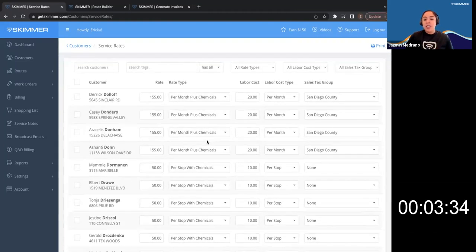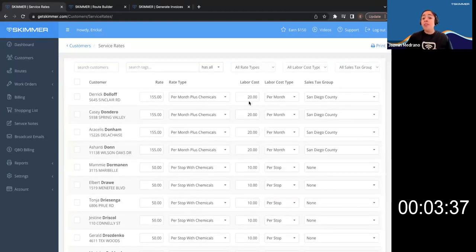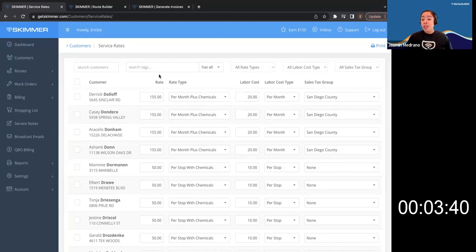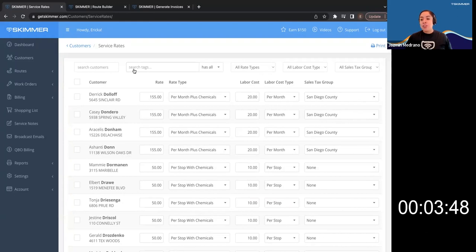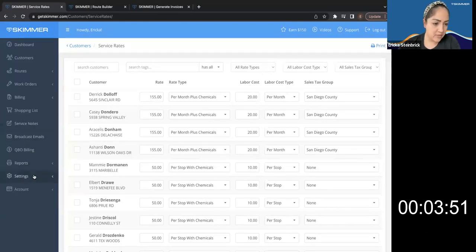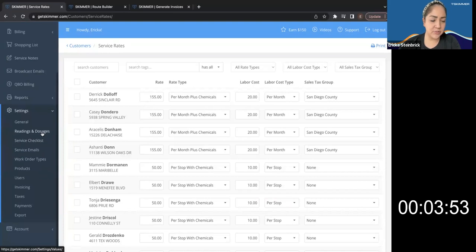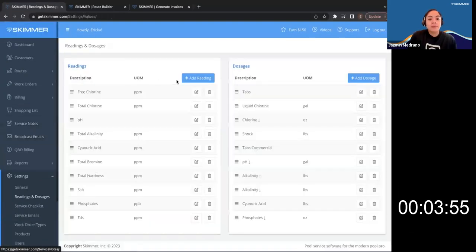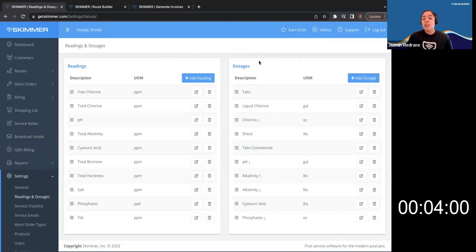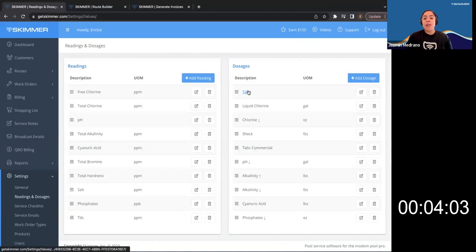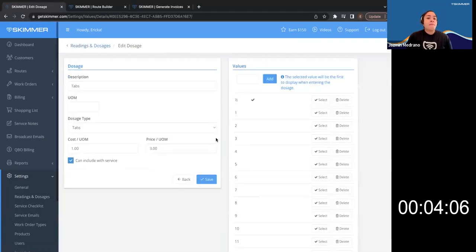Now I noticed that you did change some of those to per stop per month plus chemicals. So that means that we're charging our customers for the chemicals, including aside from the service. So dosages, we want to make sure that those prices are set in our settings. So settings, readings, and dosages. All right. So to check that out, let's click on tabs, for example, click on that little edit button.